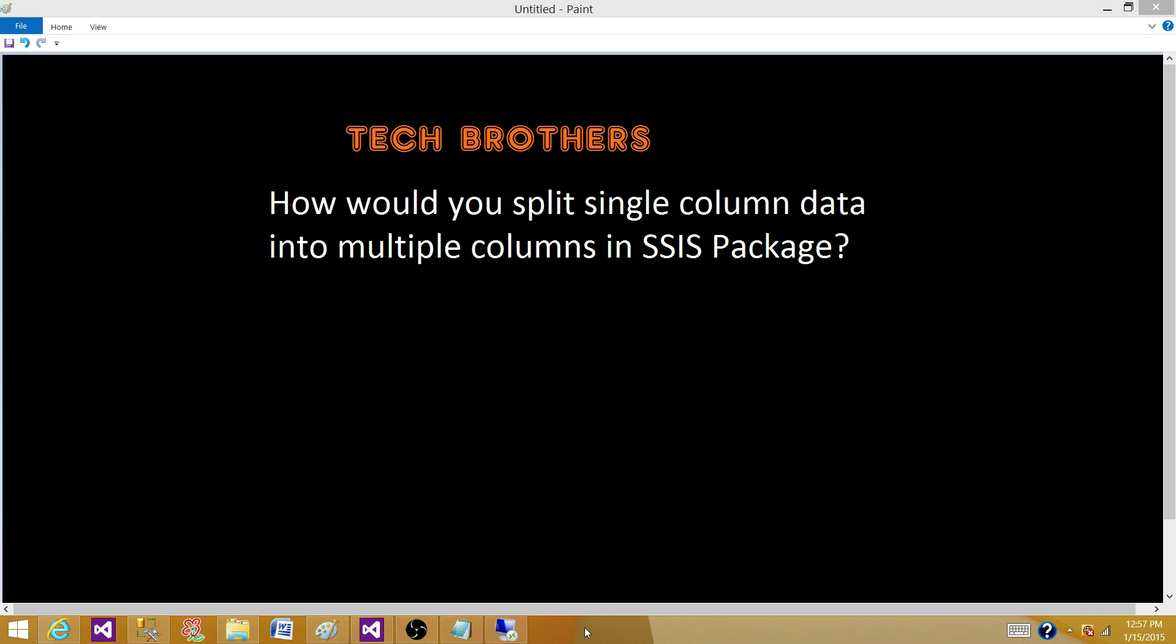Welcome to Tech Brothers with Dhamma. Today we are going to answer this question: How would you split a single column data into multiple columns in SSIS?